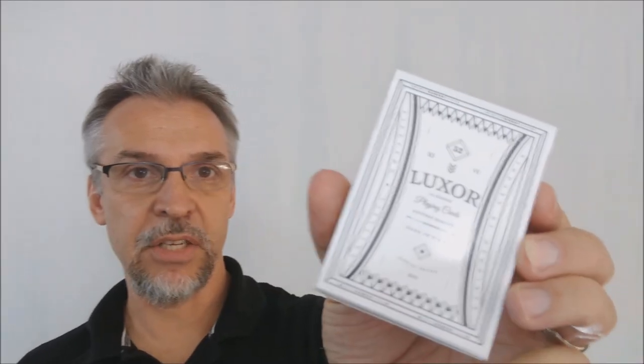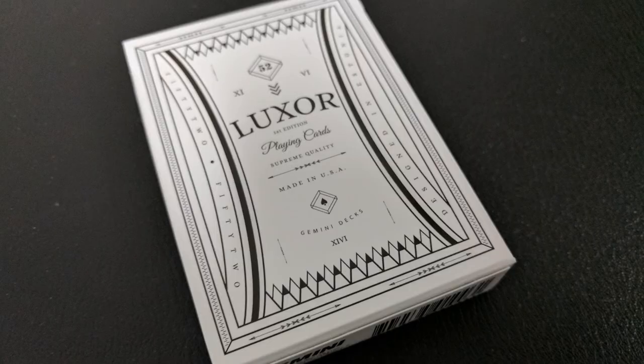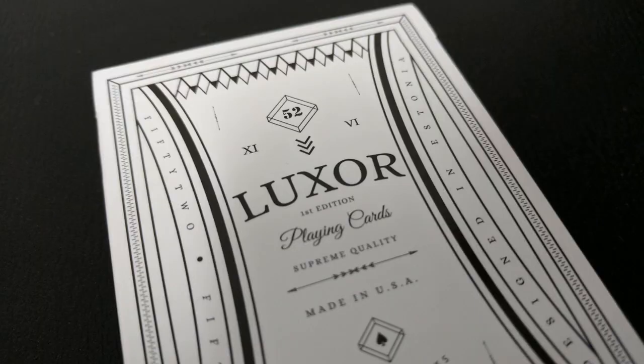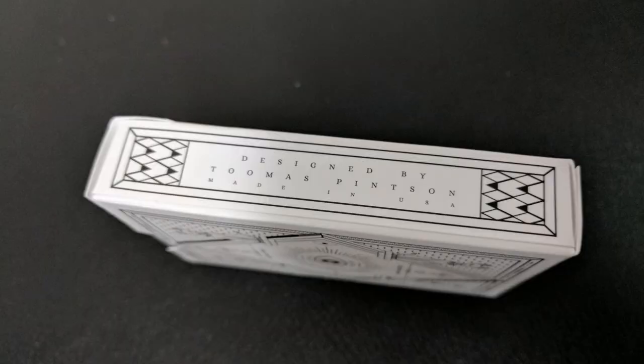The tuck case is all white and black. That's the only colors used all the way around the tuck case. And the front of the tuck case simply says Luxor, first edition of playing cards, supreme quality made in the USA, Gemini Decks. And then it just has this really Egyptian-looking border around that.